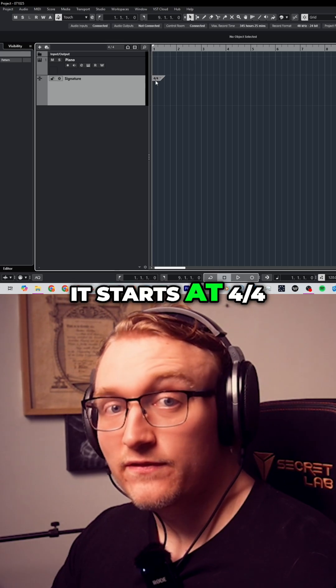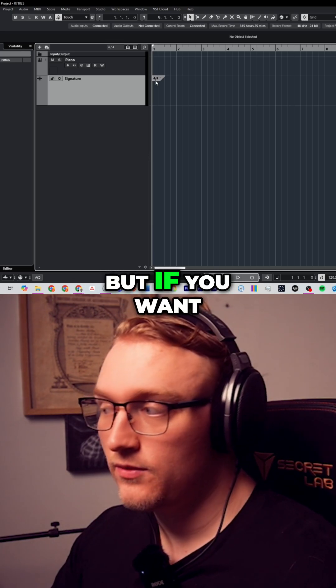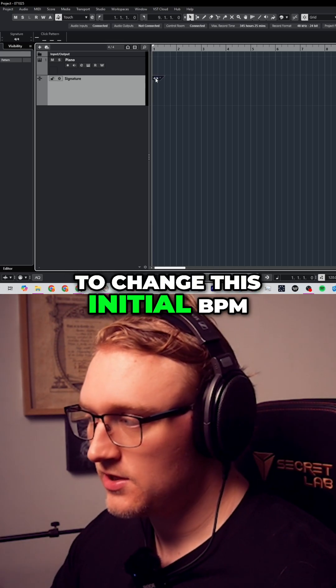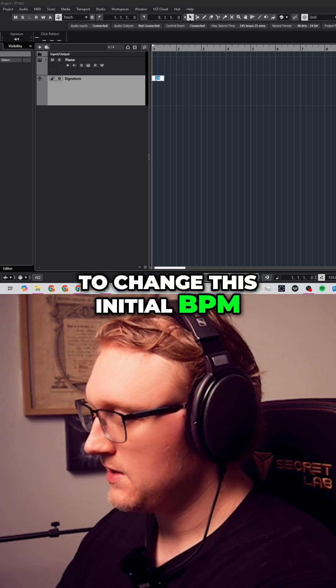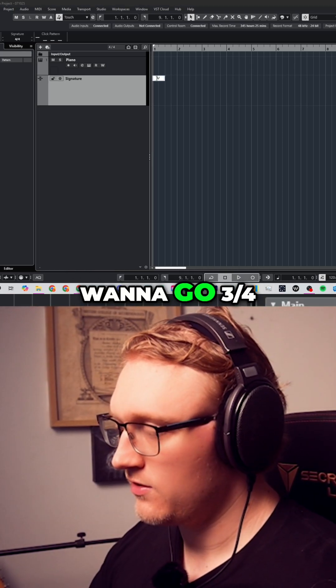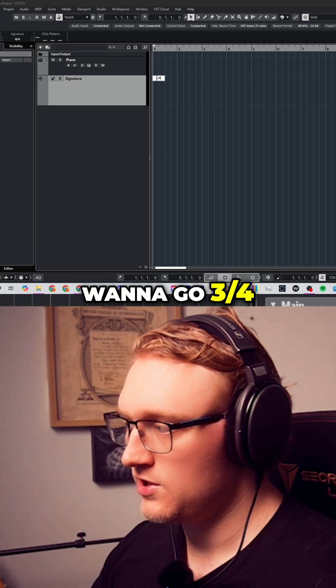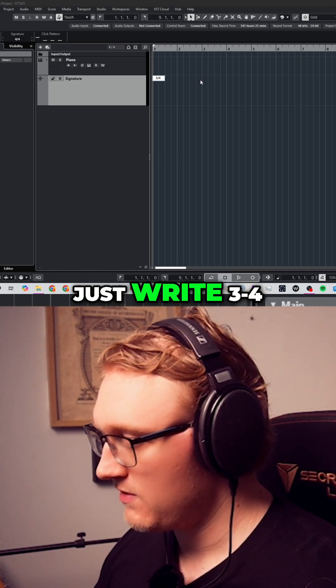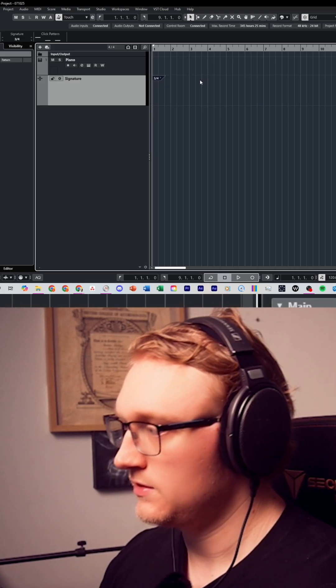By default it starts at 4-4, but if you want to change this initial BPM, simply double-click. Let's say if you want to go 3-4, just write 3-4.